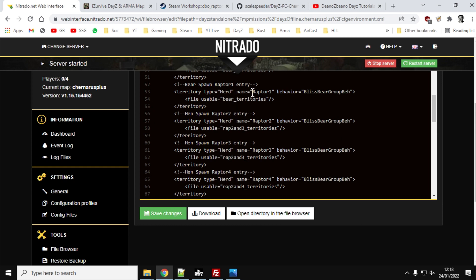And so for the bear one, we say, okay, territory type is herd, name is raptor one, that's the name of the event, behavior is bliss bear group bear. So it means the raptor will behave like a bear. And the file usable is the bear territories. And then for the remaining one, so raptor two, raptor three and raptor four, raptor two being the big raptor, raptor three being the medium one, and raptor four being the baby raptors,